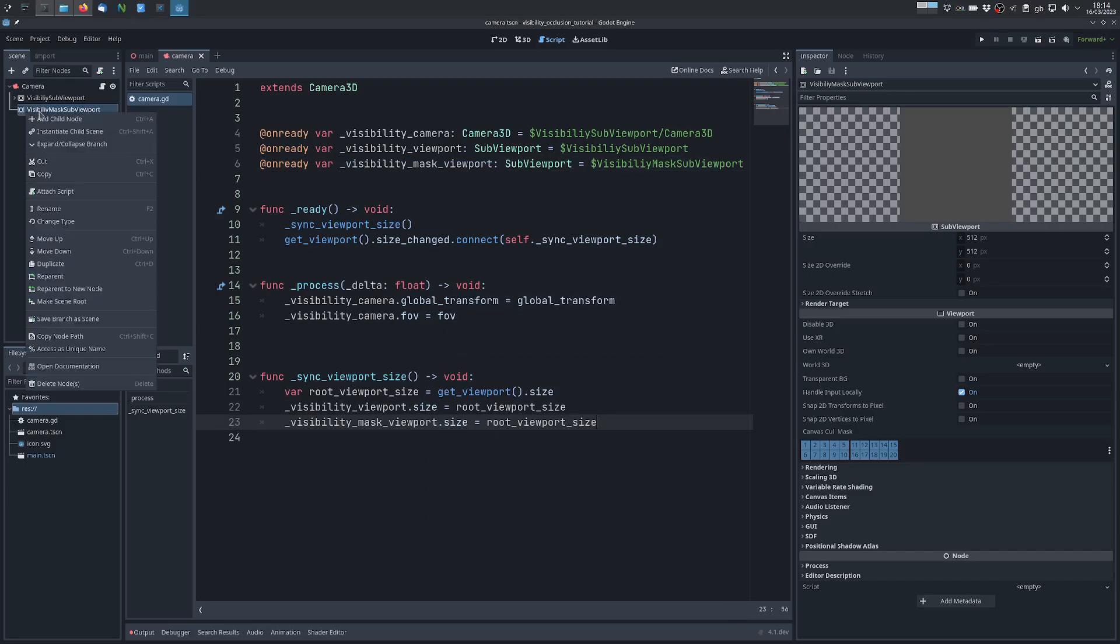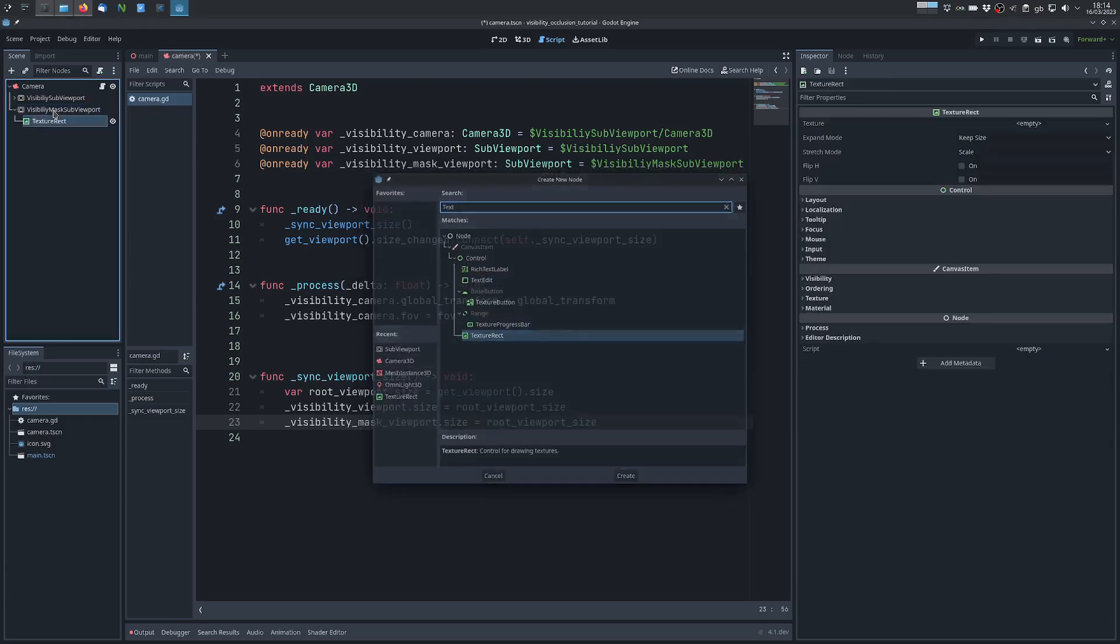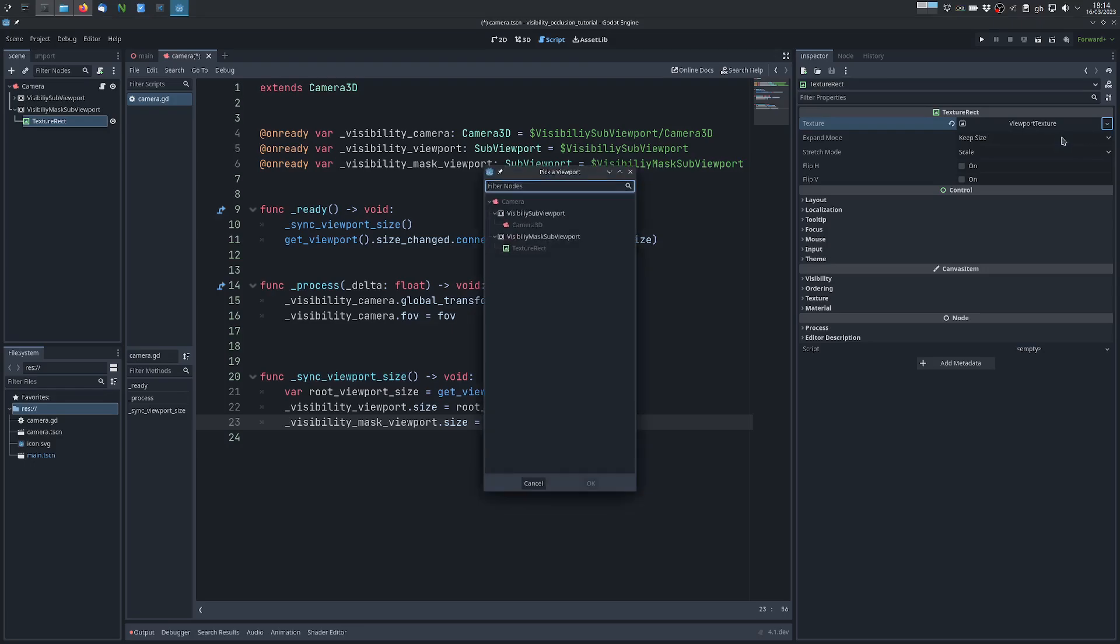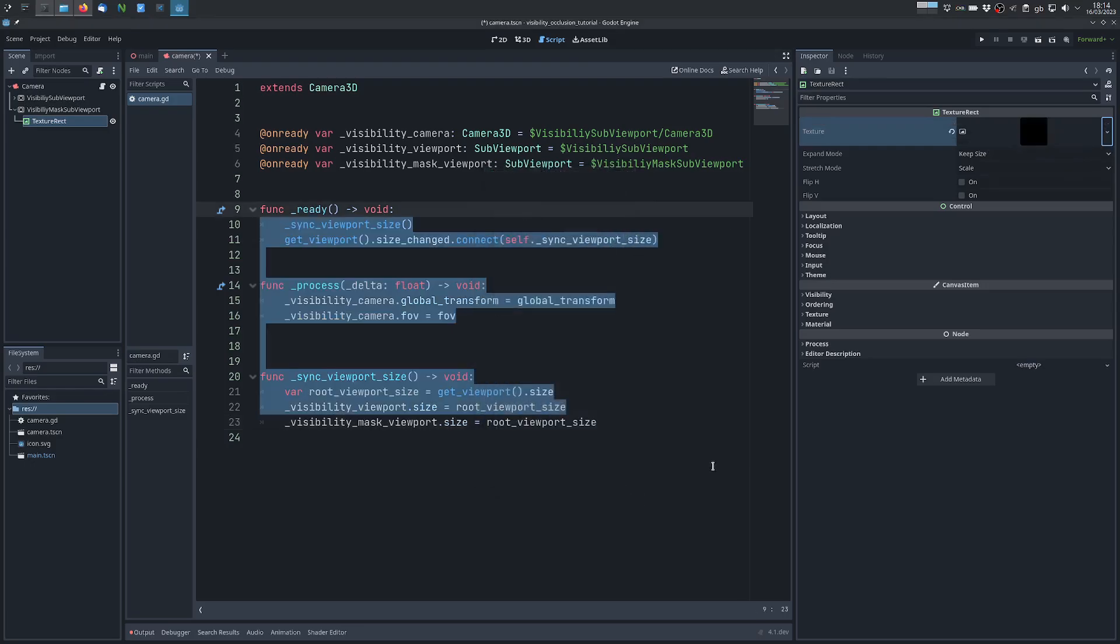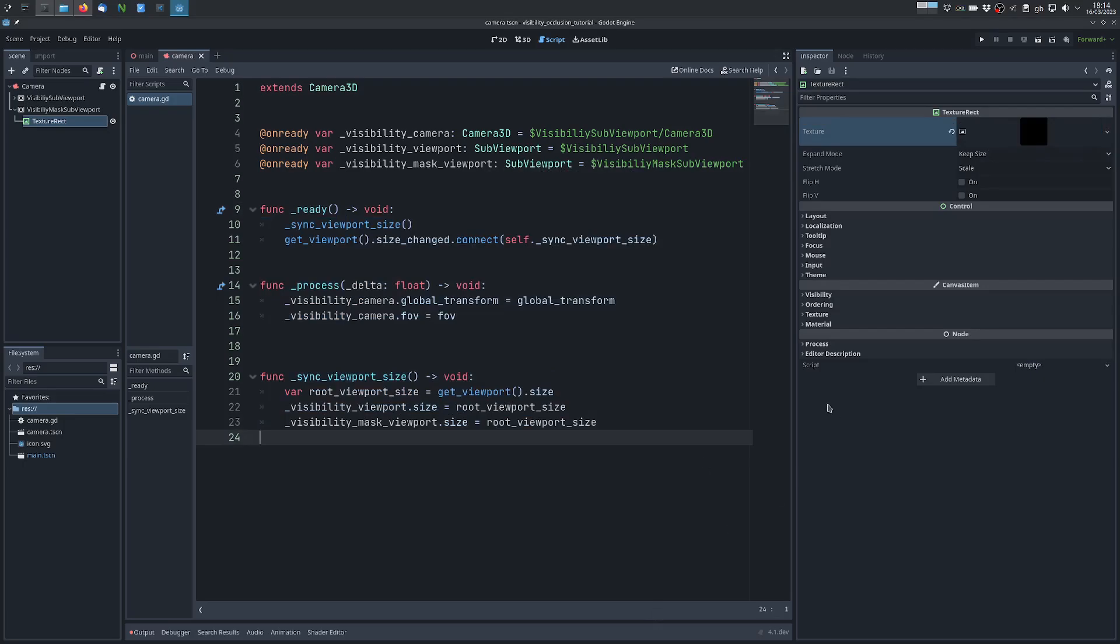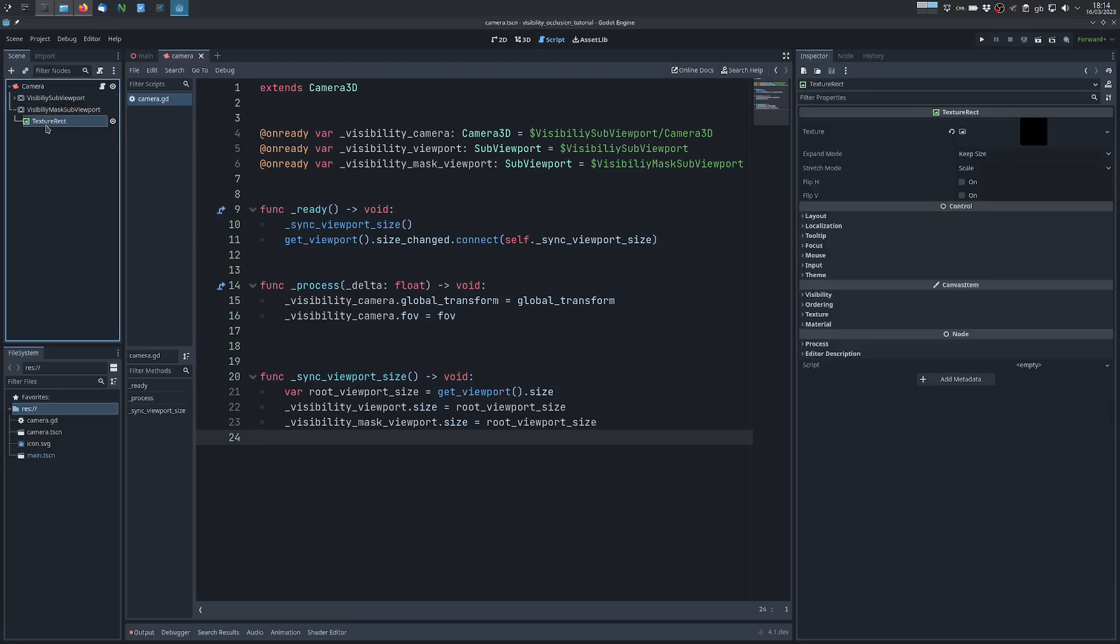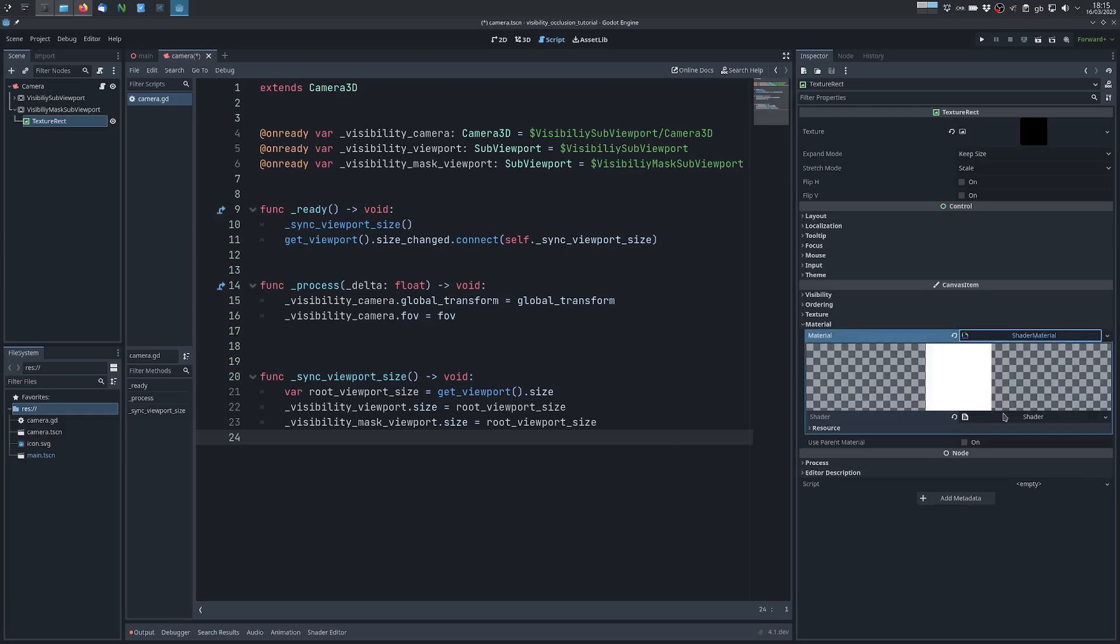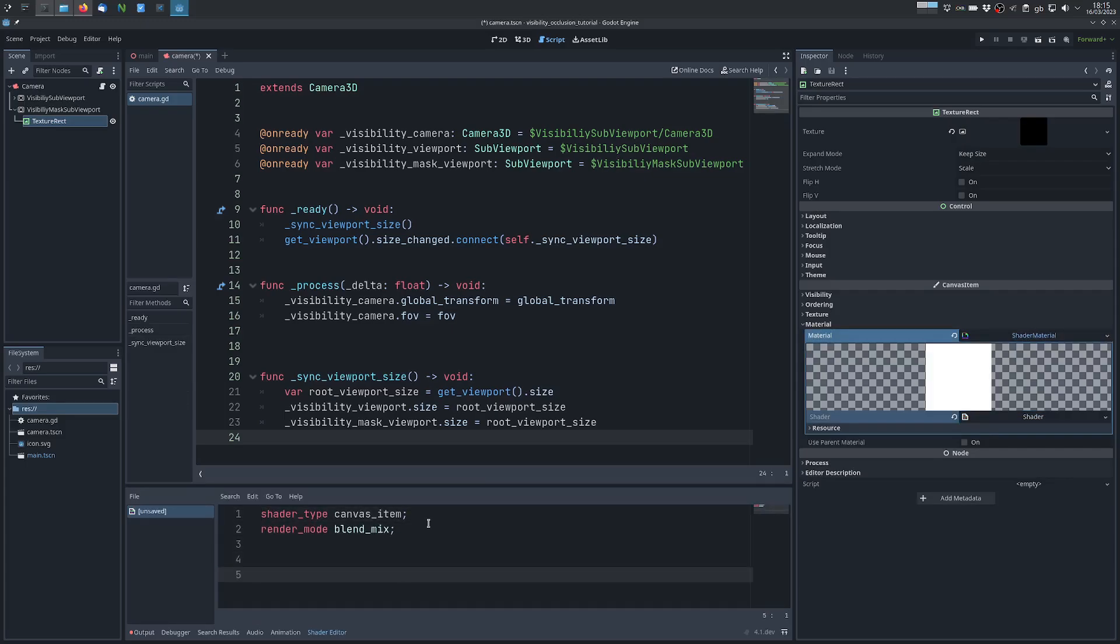And what we do is we use a TextureRect which we add viewport texture from this viewport, and this will render the output of this viewport. And we want to make the pixels that are lit by any omni light, we want to make them invisible. So what we do is we add a material, a canvas material, we convert to a shader material so we quickly have a shader we can work with, and we write this fragment.